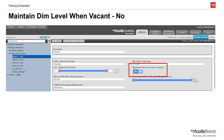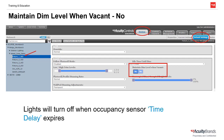Let's discuss where in Sensor View we can find the Maintain Dim Level When Vacant setting for the devices. You'll notice that we are in the Devices tab, and then the default settings of an output device — in this case an NLIGHT enabled fixture. The Maintain Dim Level When Vacant setting is set to NO out of the box from the factory, which means that the lights will turn off when the occupancy sensor's time delay expires.